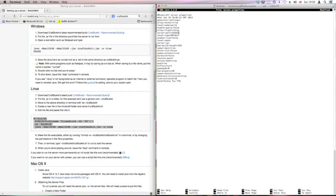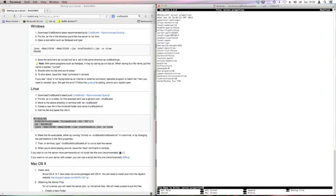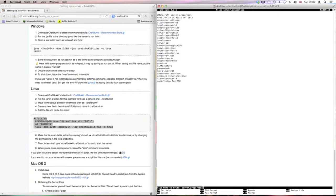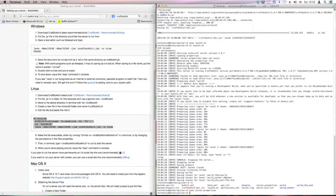Let's change the port because I don't want people going on my normal server. And then run it again.